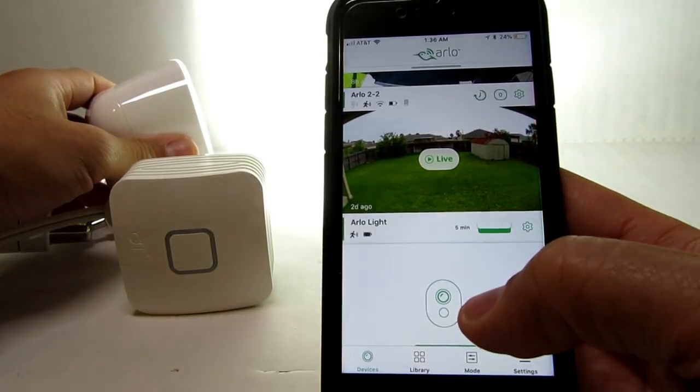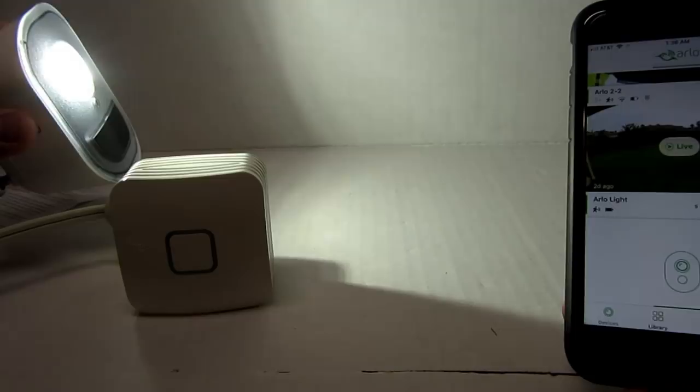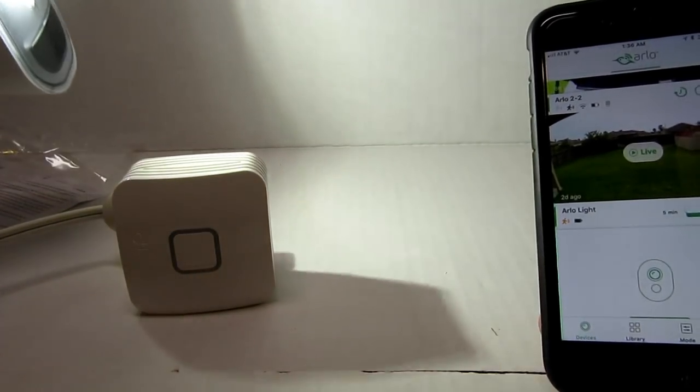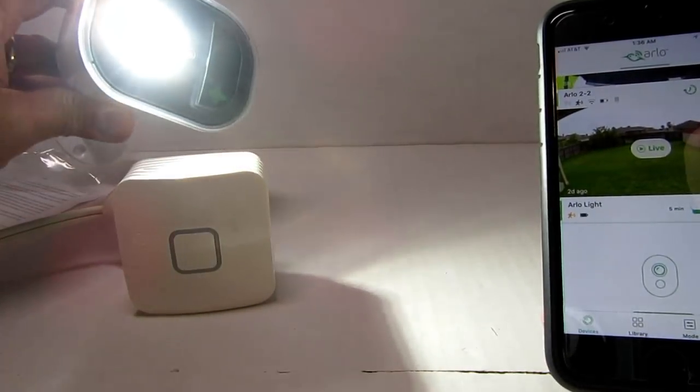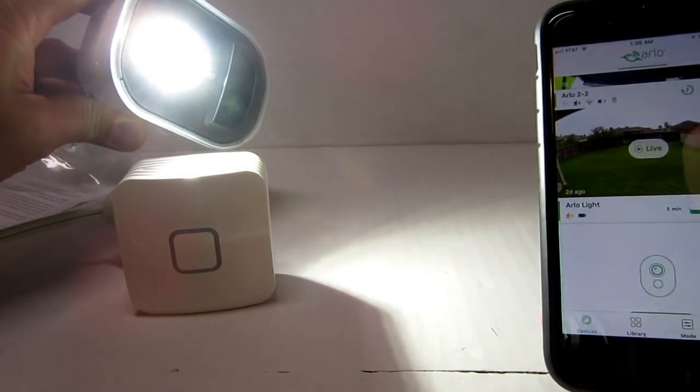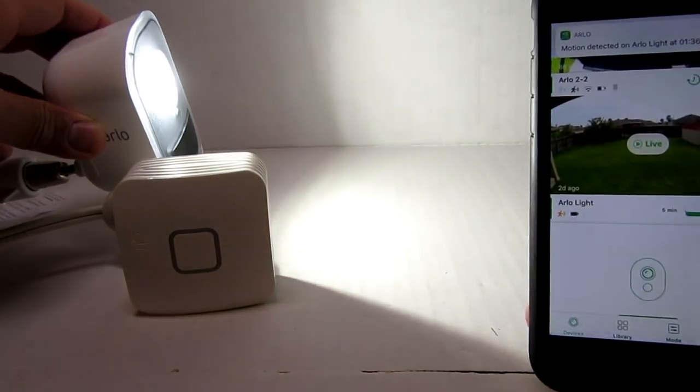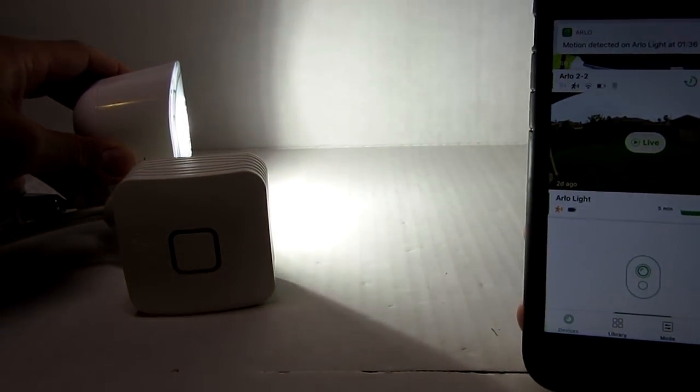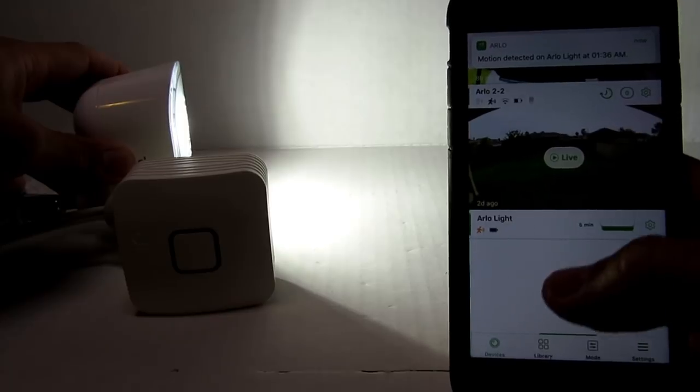Now let's turn it on. Pretty decent light but it is only 400 lumens. I have a feeling this is not enough light to change the Arlo camera's mode to color which I'm hoping this light will do. We will see later on.